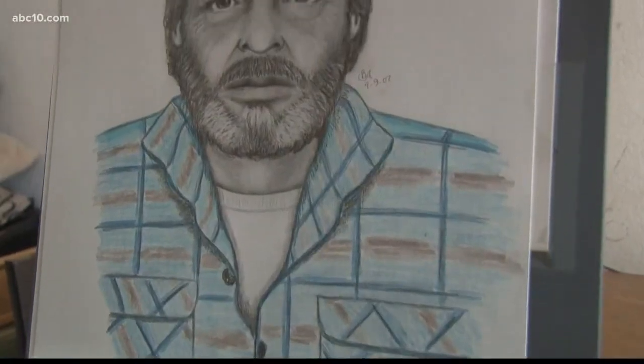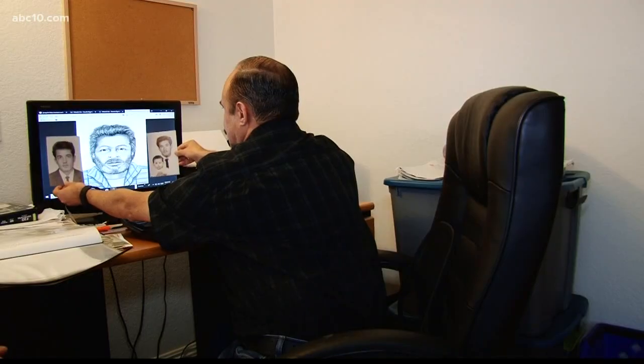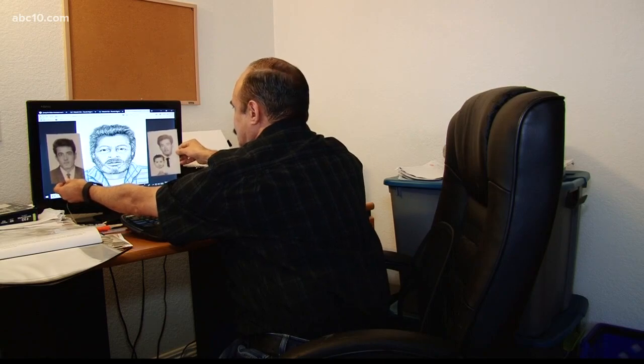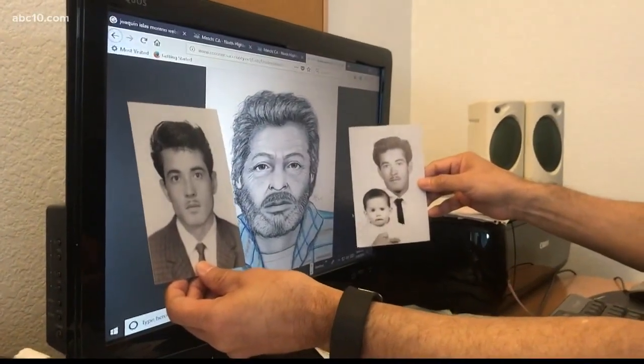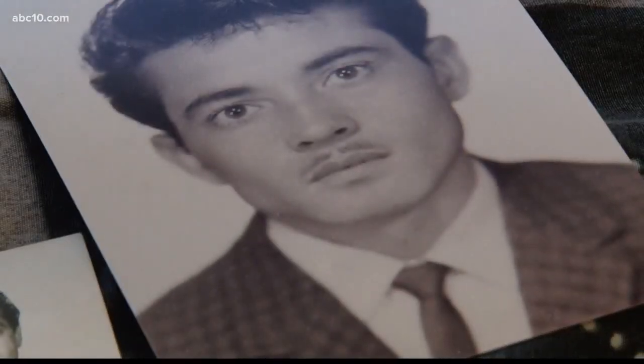If it wasn't for one of Barbara's sketches, Hector Islas may still be looking for his father. In the summer of 1980, a runner found Hector's father laying dead in a Sacramento almond orchard. At the time, there was no way to identify his body. After the divorce, he took it really hard, started drinking more, and decided to become a migrant farm worker.